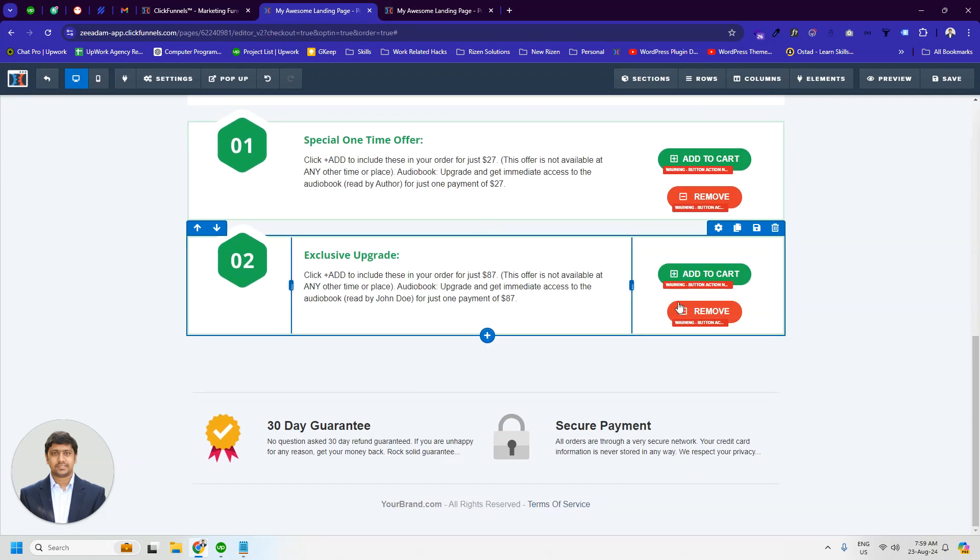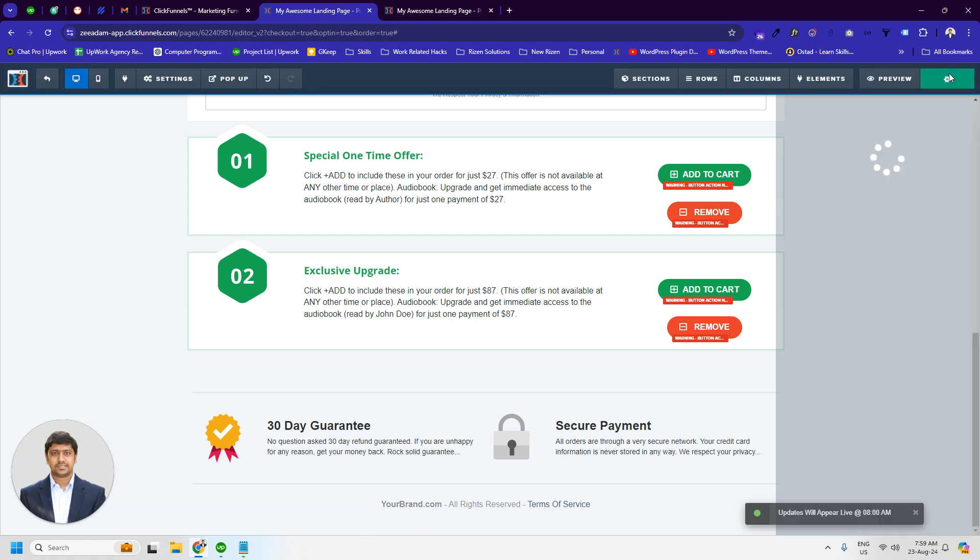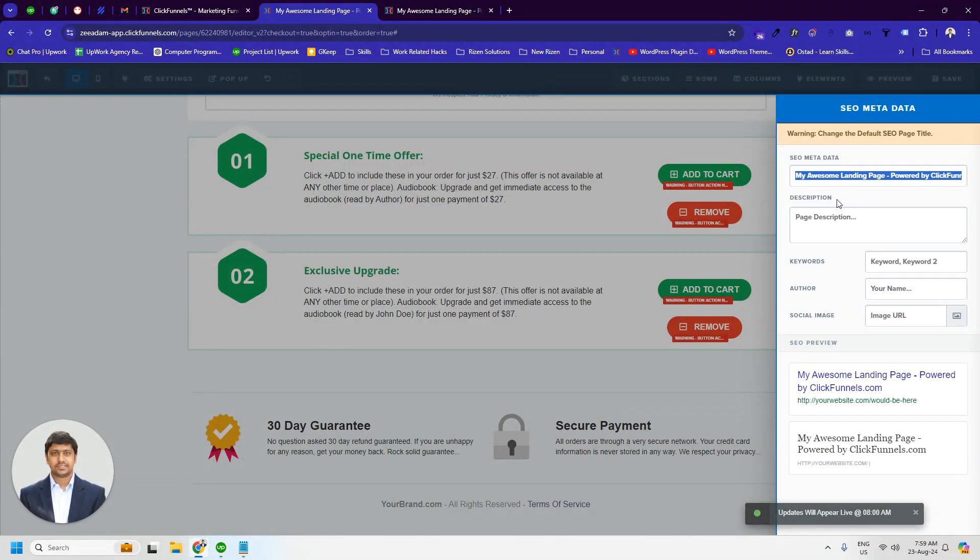Once we finish this part, we have to save the page. And that's it. We implemented the bump products script successfully.